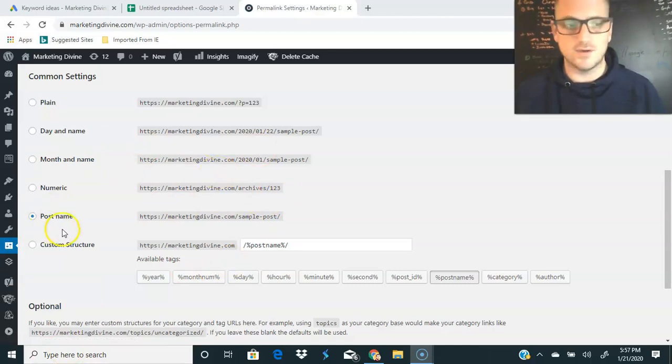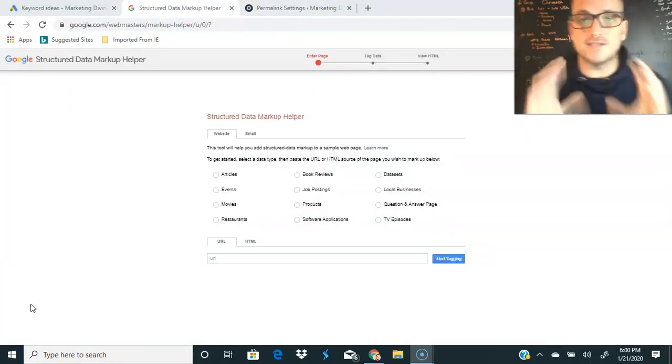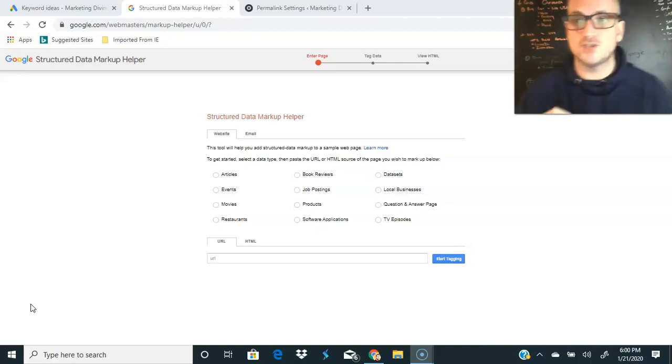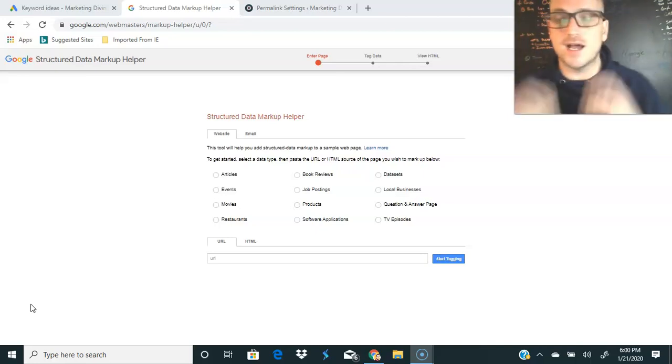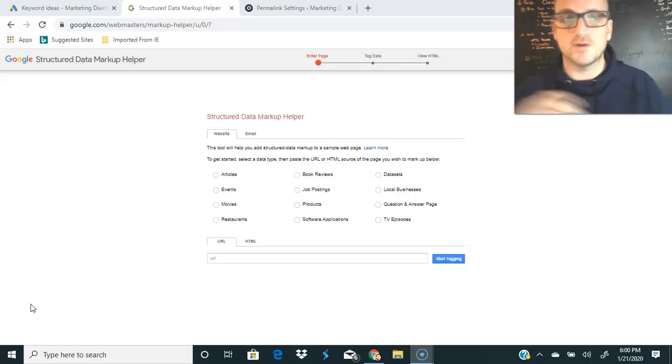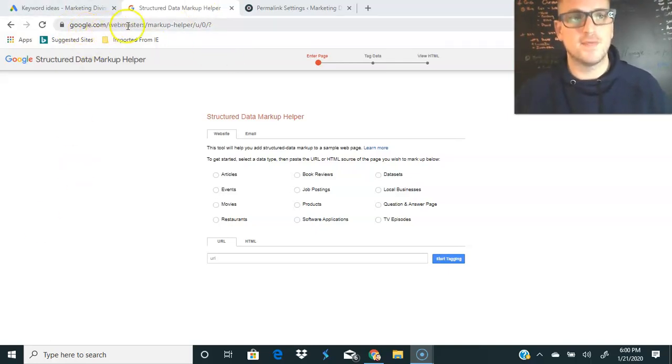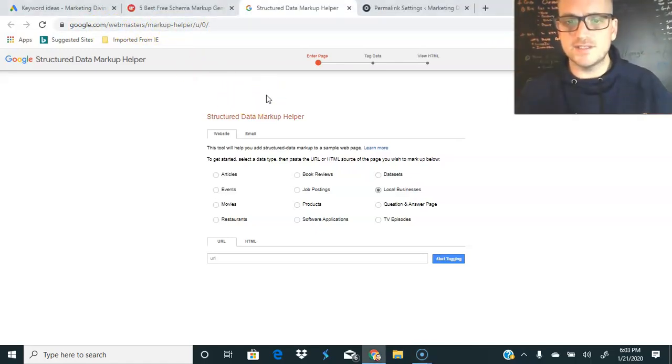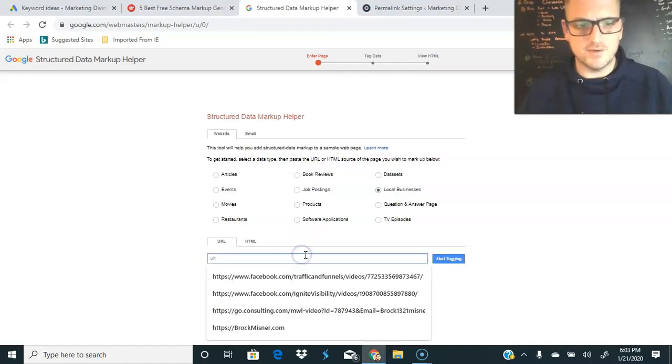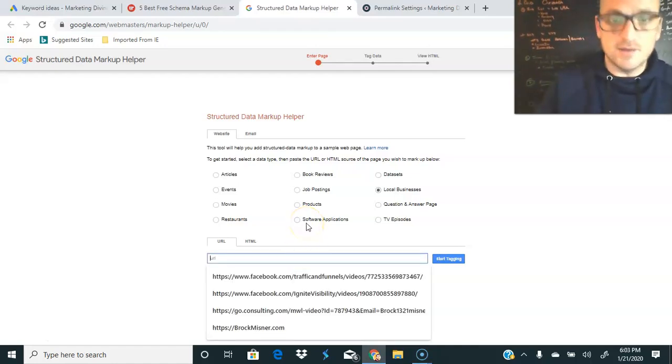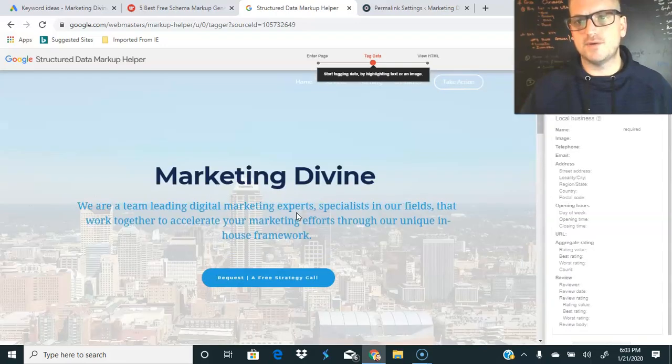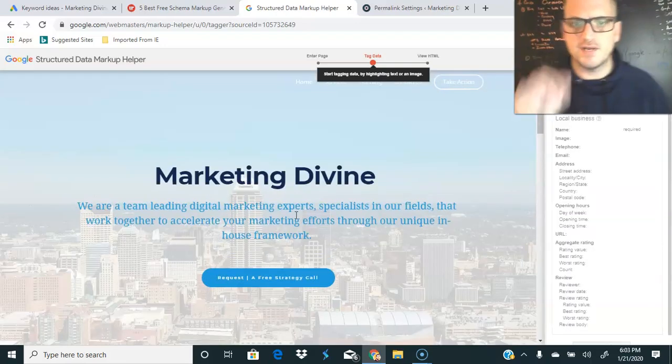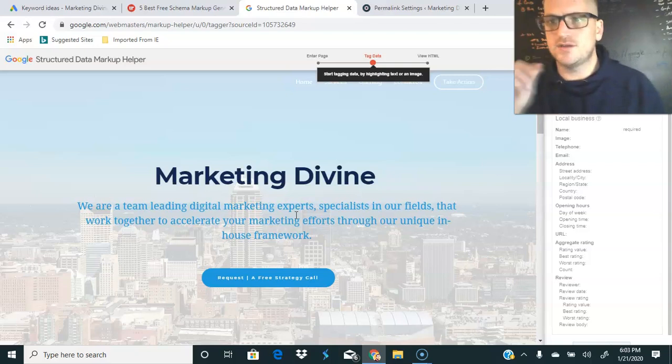All right, next I'm going to show you how to add schema markup to your website, super simple. You're going to head over to google.com/webmasters/markup-helper. Very important that you select the right category, this is the local business category, and then we are going to grab our URL. Boom, now we're going to tag some data real quick. This makes it very, very, very, very simple to add your schema markup.